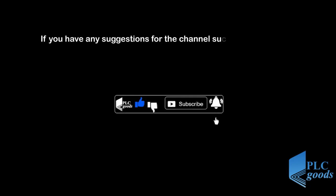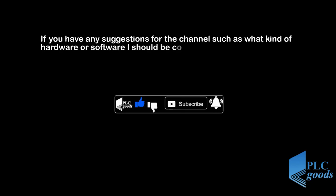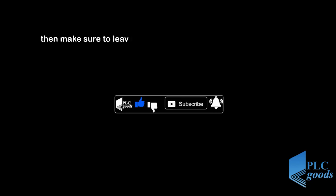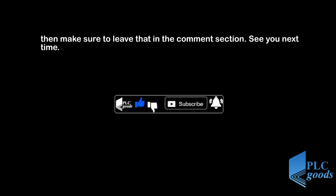If you have any suggestions for the channel such as what kind of hardware or software I should be covering, then make sure to leave that in the comment section. See you next time. Bye bye.